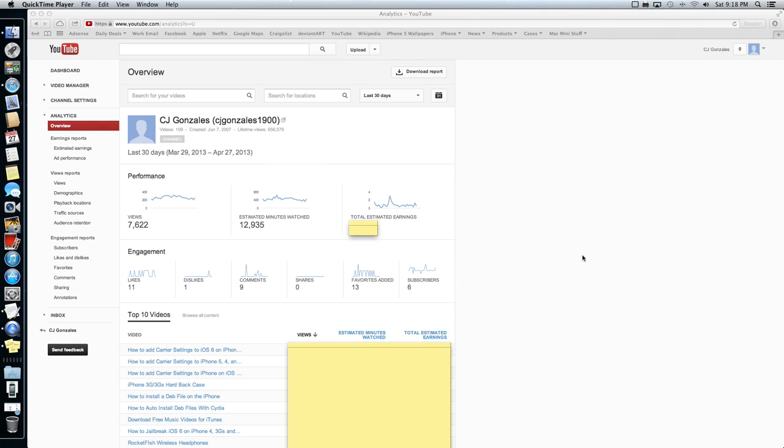What's up guys? A new video here to show you how to check your AdSense earnings. Since April 1st, Google moved the YouTube AdSense earnings and analytics to YouTube.com.